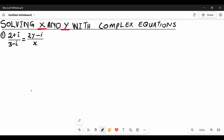What's up guys, welcome back to the channel. During this video we'll be solving X and Y with complex equations. We have this complex equation that you see here — you can pause this video and try to solve this problem and let's see if you can find X and Y.